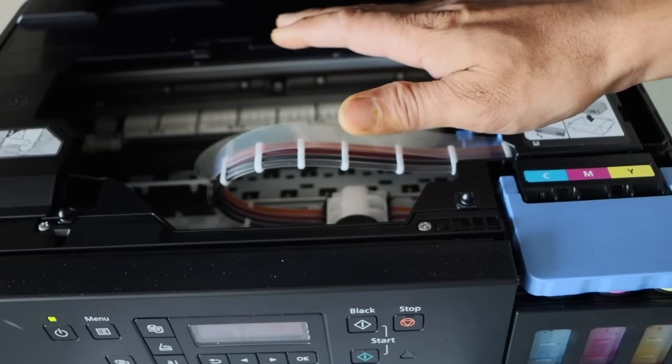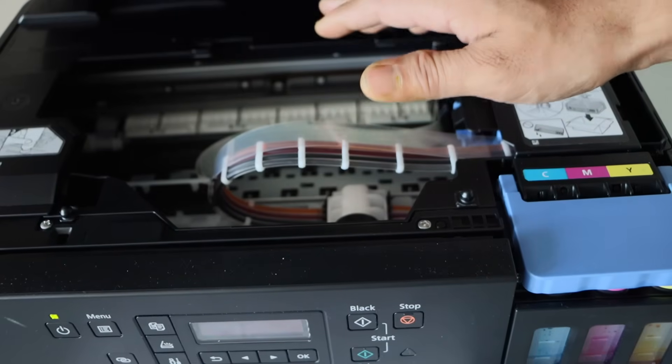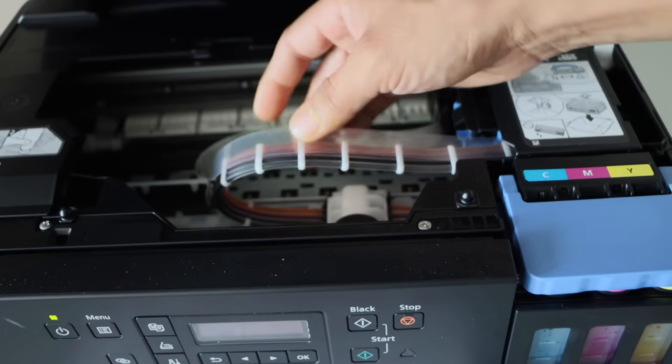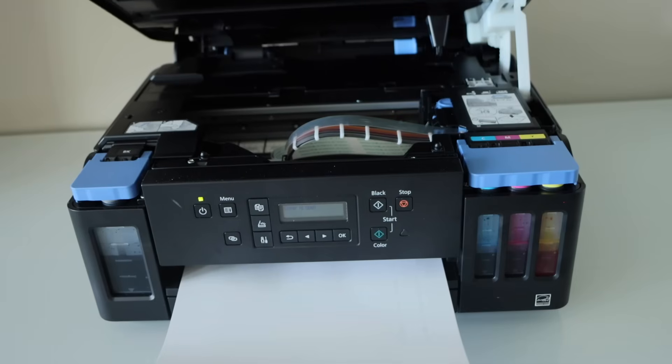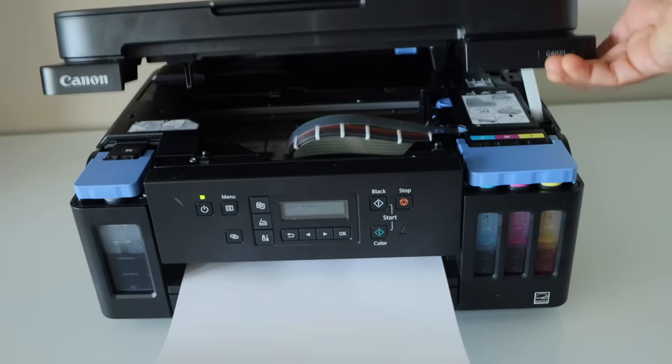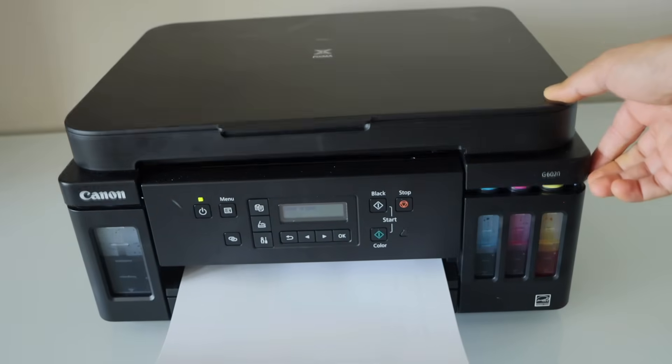Right now we will do the printhead cleaning. Close this section.